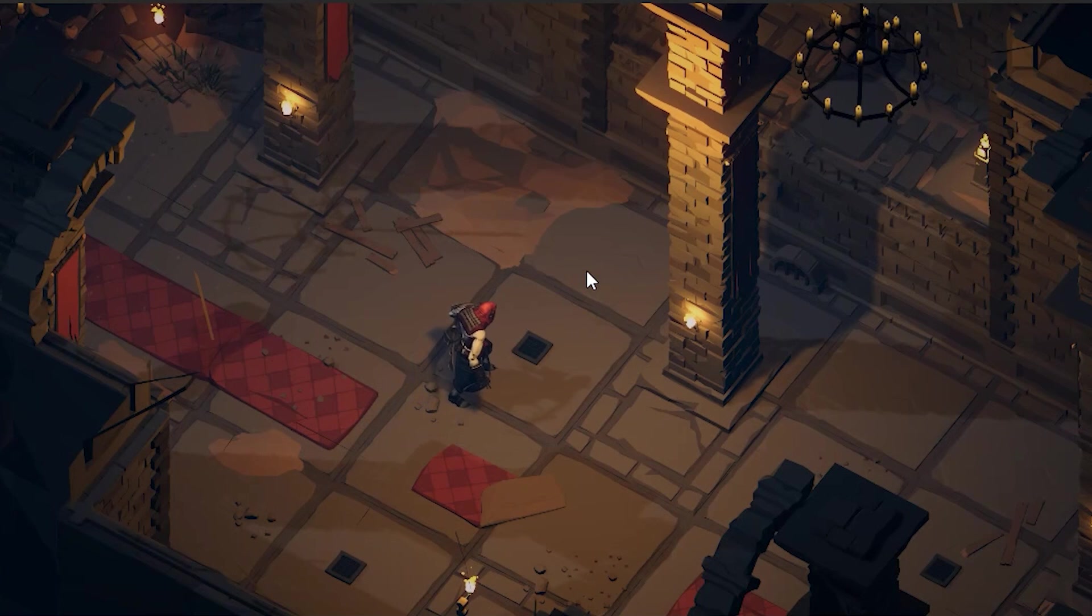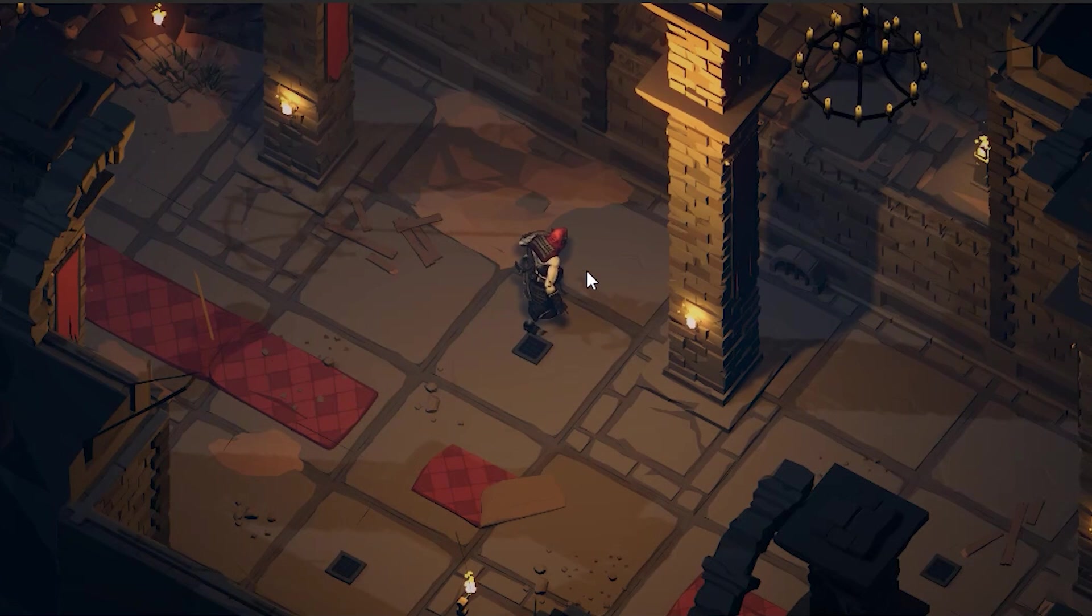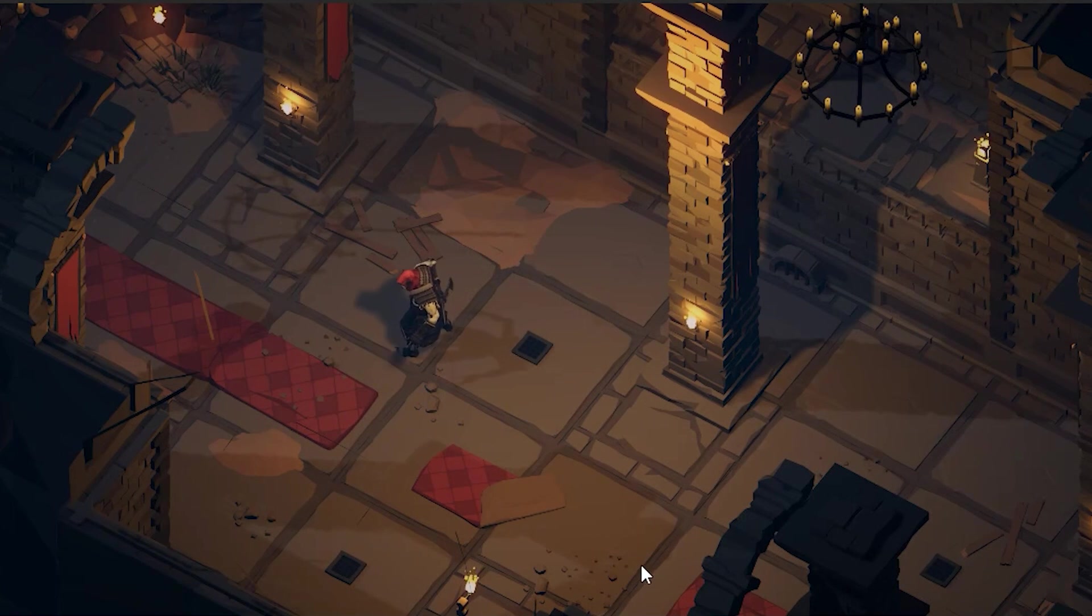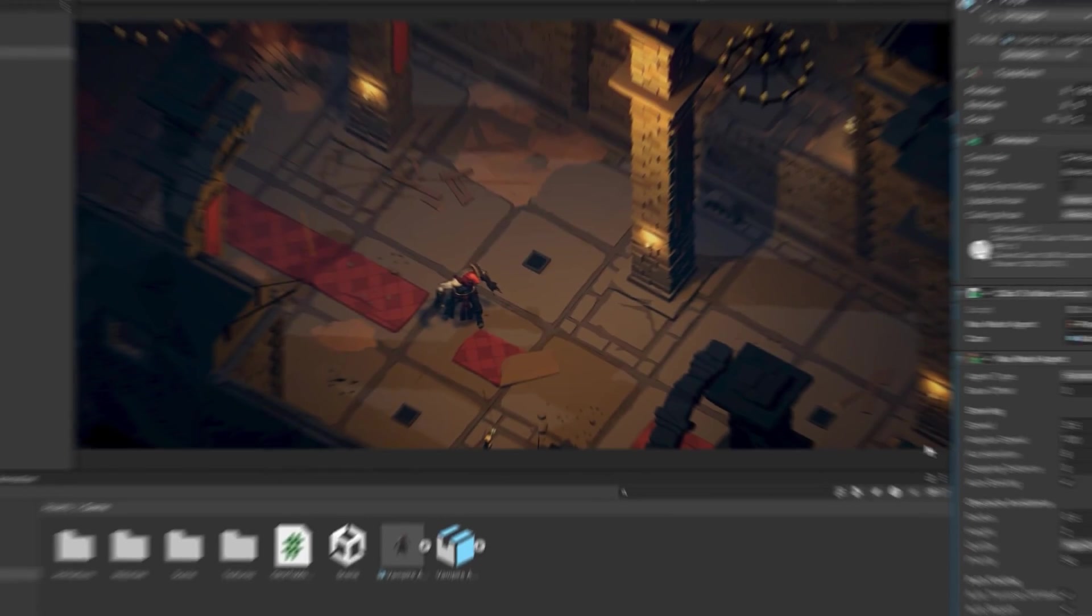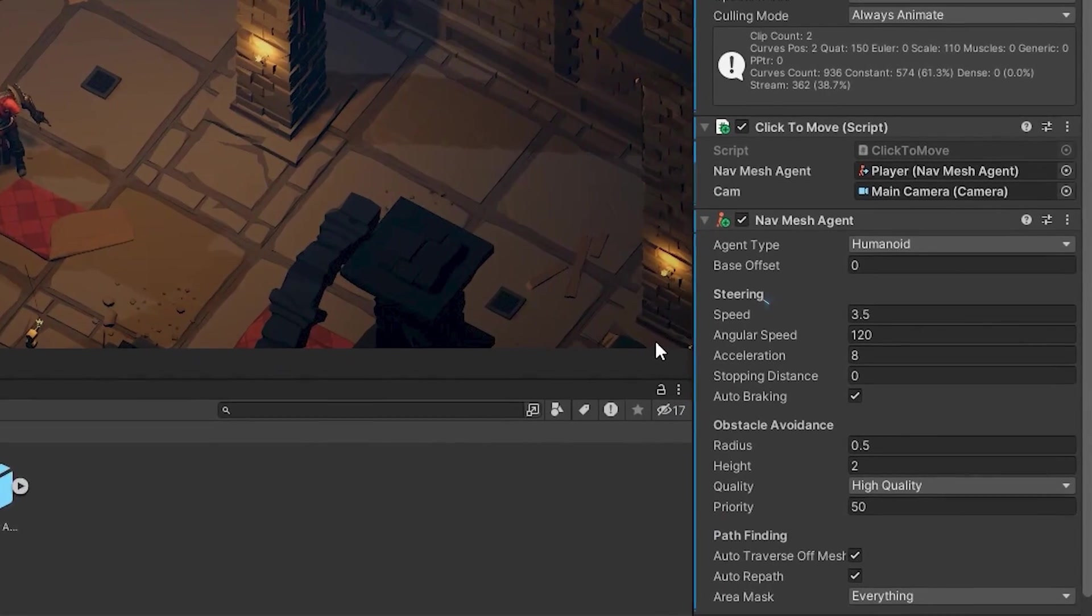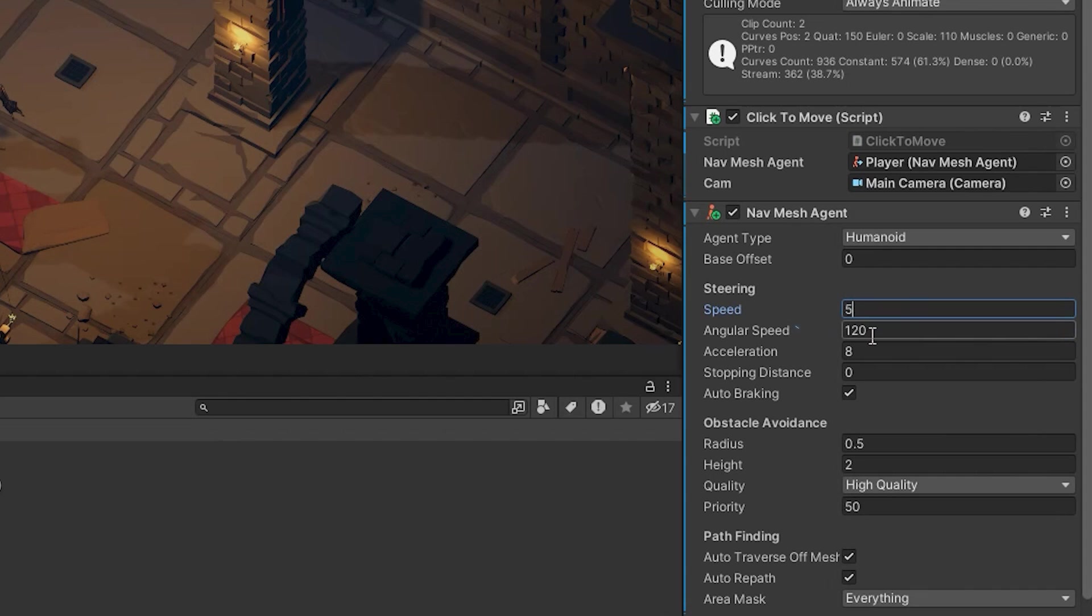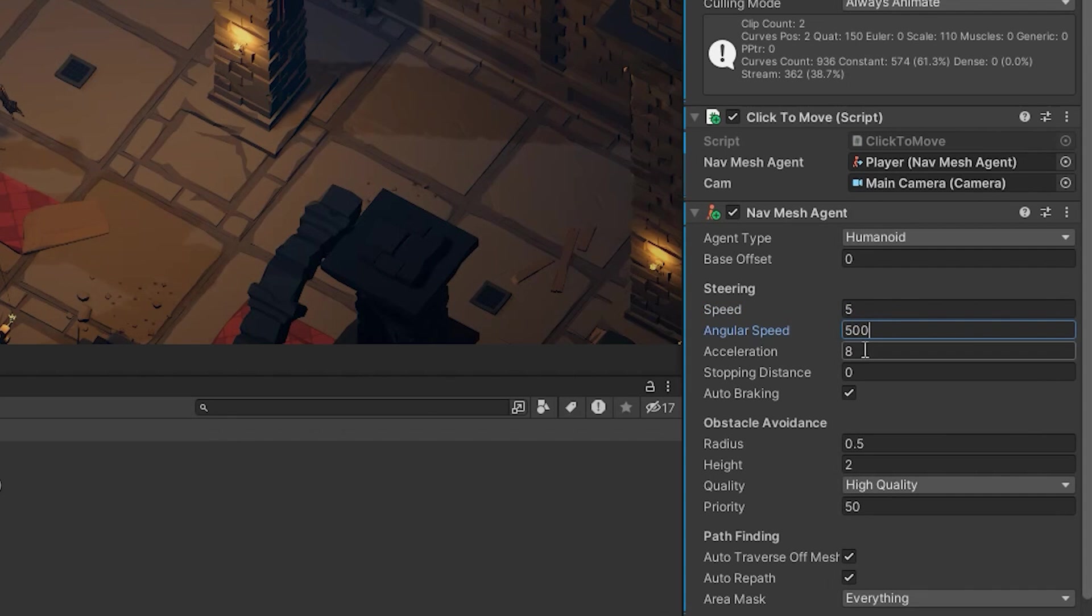Let's test it. When I click anywhere, the character goes to that point and looks at it. If you want to modify the character's speed, you can change Speed in the Nav Mesh Agent component. You can change rotating speed by changing Angular Speed and acceleration by changing Acceleration.